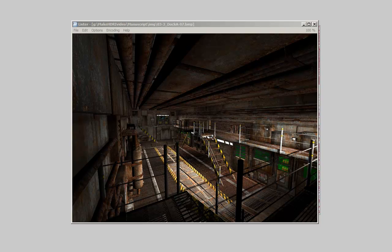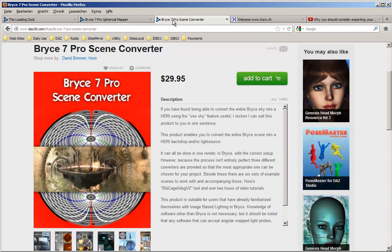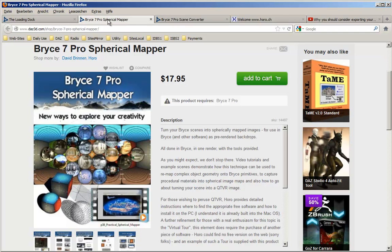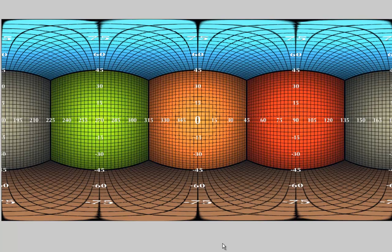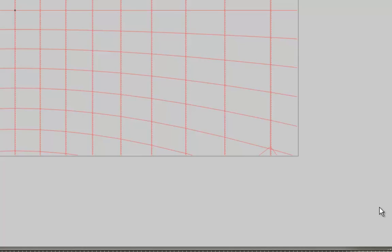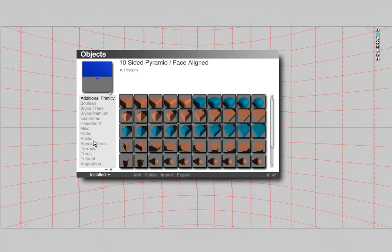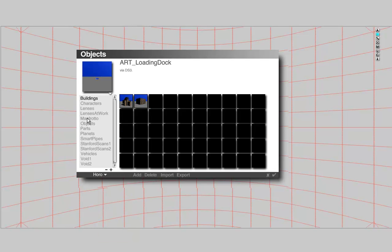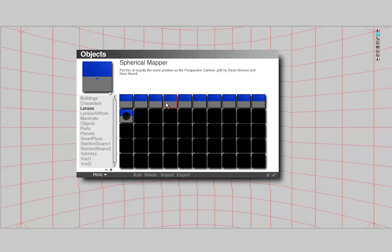Once happy with the lighting, I pondered how I would best make the scene into a panorama. I decided to use the spherical mapper and not the scene converter, because it is easier to move the camera with the spherical mapper around to find different positions. If you have not already done so, load the spherical mapper into Bryce.